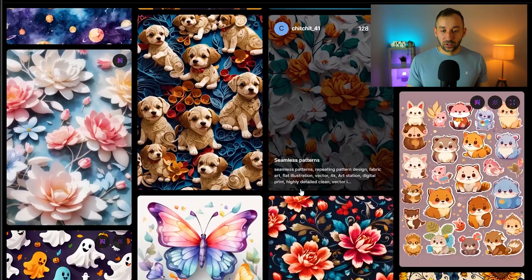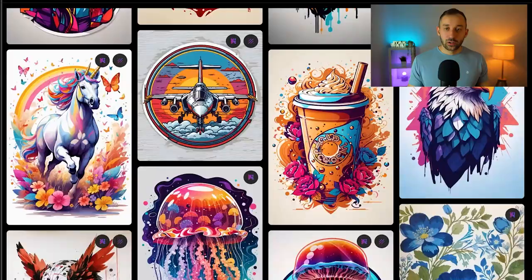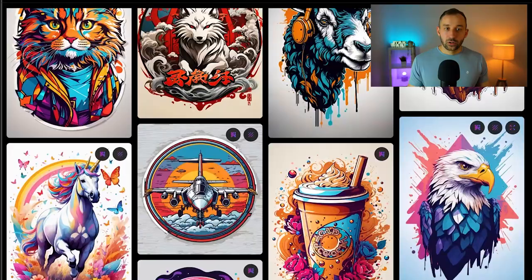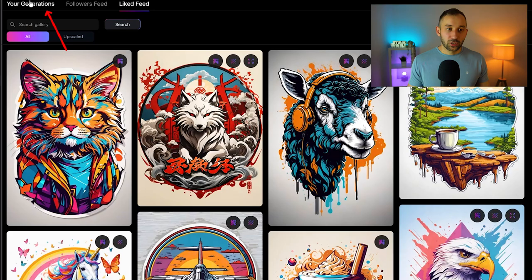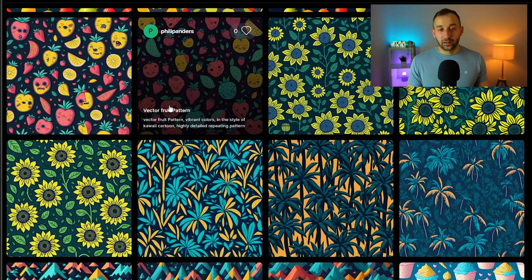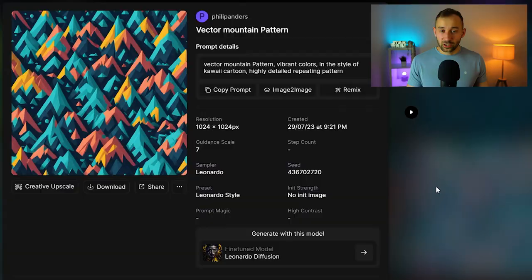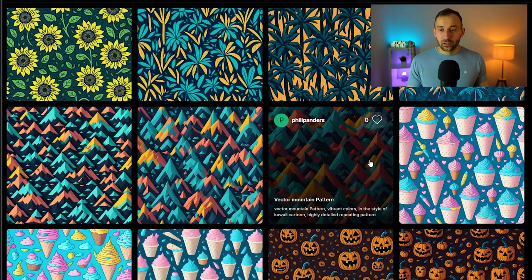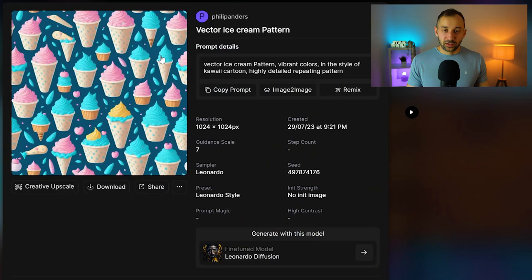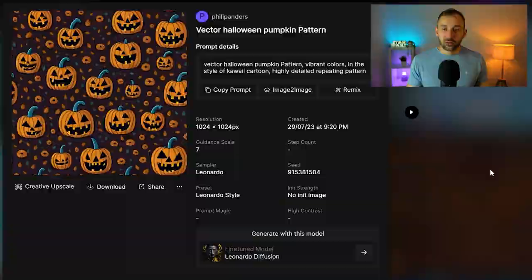That is one downside, but you can still generate some pretty decent looking patterns without Alchemy. If I head into my own feed right now, which shows my recent generations, you can see some of the patterns I've generated without Alchemy with the free version of Leonardo. For example, this mountain pattern looks really nice, and also some of these ice cream and cupcake patterns look pretty decent too.